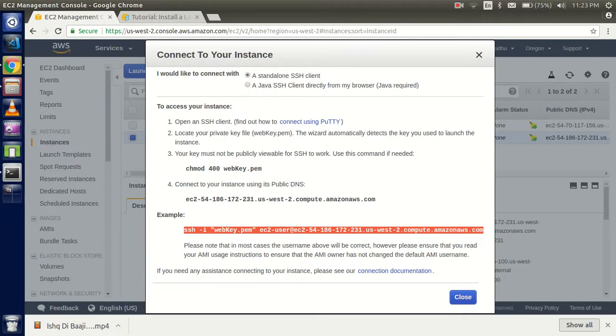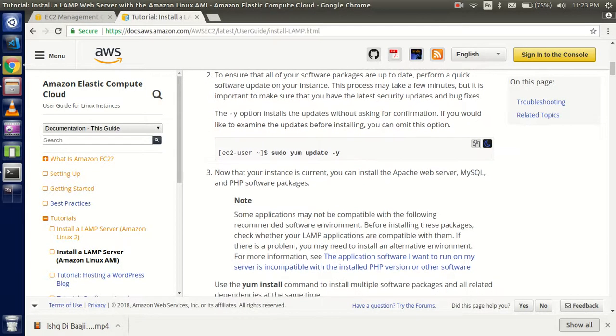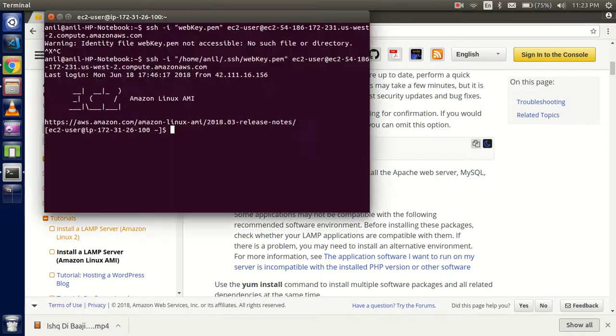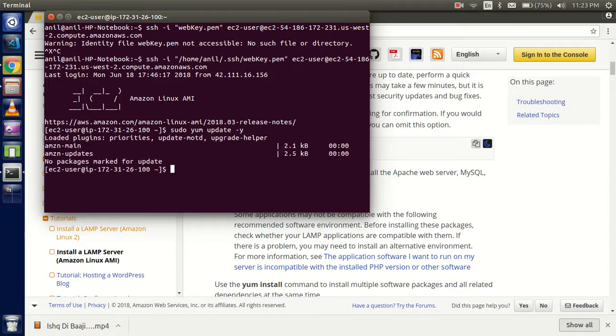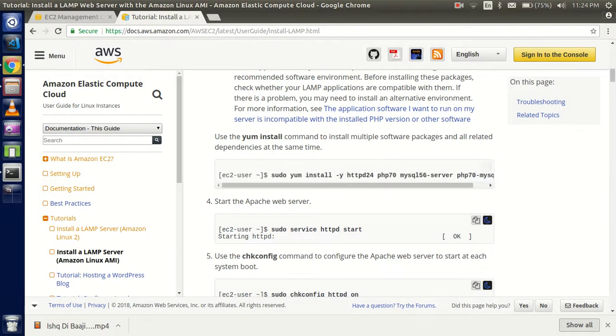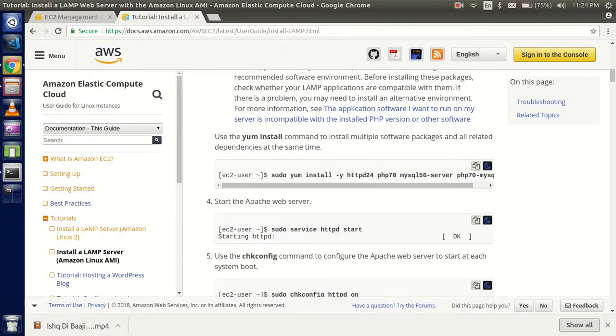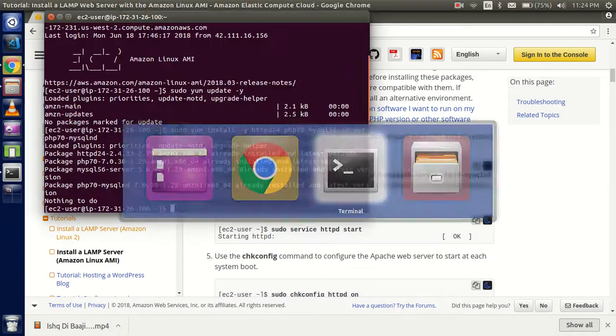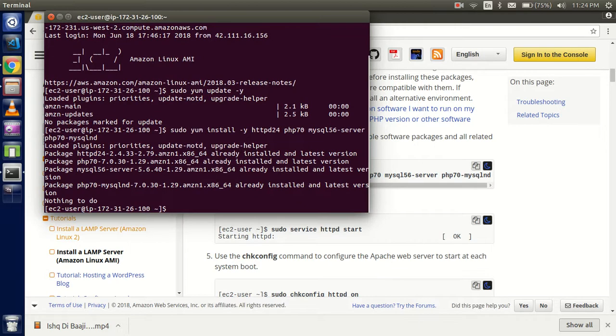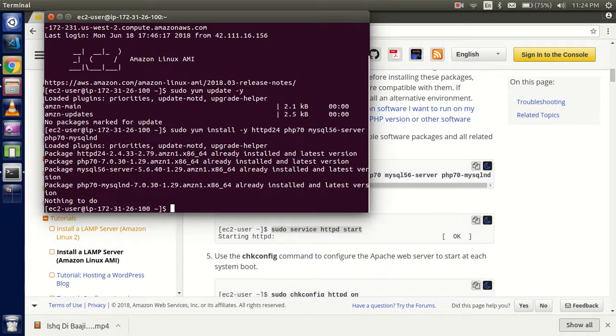We have connected. Now just update your system with 'sudo yum update -y'. Next, install httpd25, and you can copy this from here and paste. It will include lots of packages including PHP 7.0 and MySQL. Now start your service with 'service httpd start'.